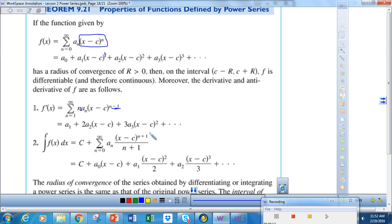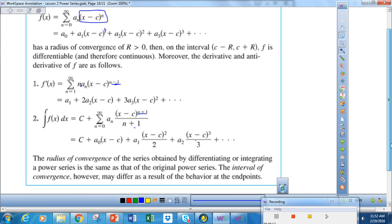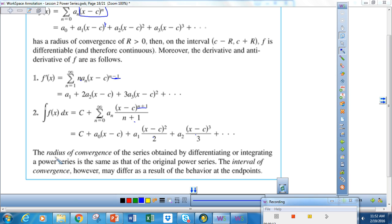The same goes for the integral. For the integral, remember what I've done is add 1 to the exponent n and then divide by the new exponent. I can do that for the entire power series or term by term, which is what we've done here. The neat thing about this is that the radius of convergence remains the same as the original series.